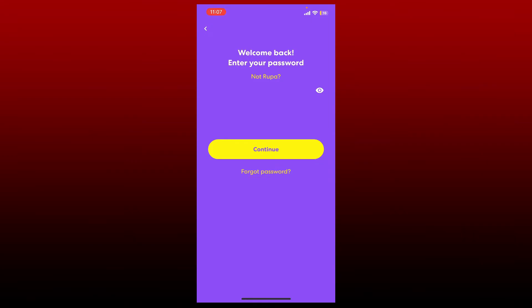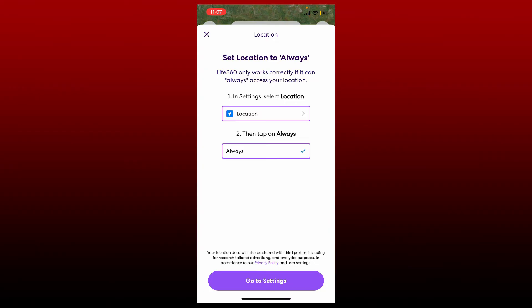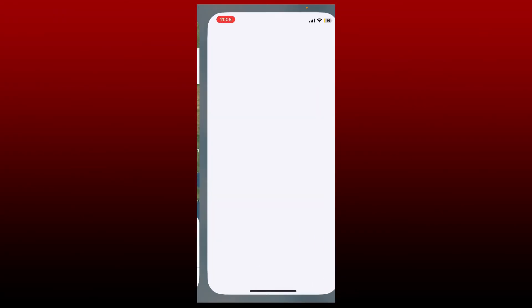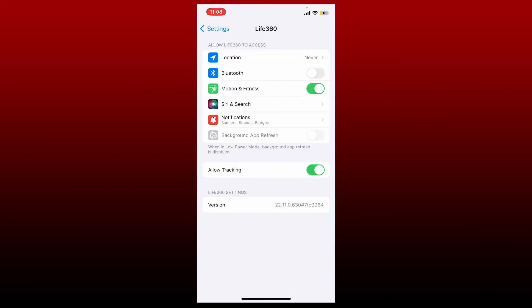Soon after you do that, you'll be able to see this pop-up: Life360 will operate correctly if it can always access your location. So go ahead and open up the go to settings button and allow location service for your Life360 application.